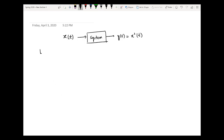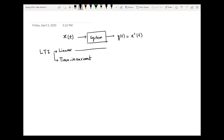Now, what is an LTI system? An LTI system is a linear time invariant system. It has two properties: the first one is linear and the second one is time invariant. If any system fulfills these two properties — linearity and time invariancy — that system will be called a linear time invariant system or LTI system. So first of all let us discuss linearity.